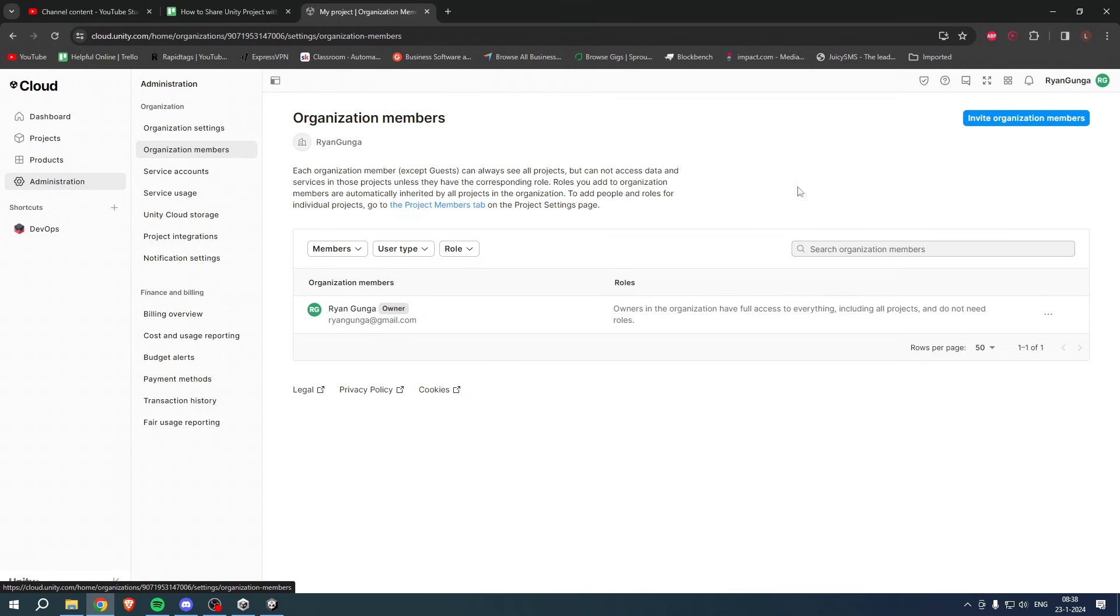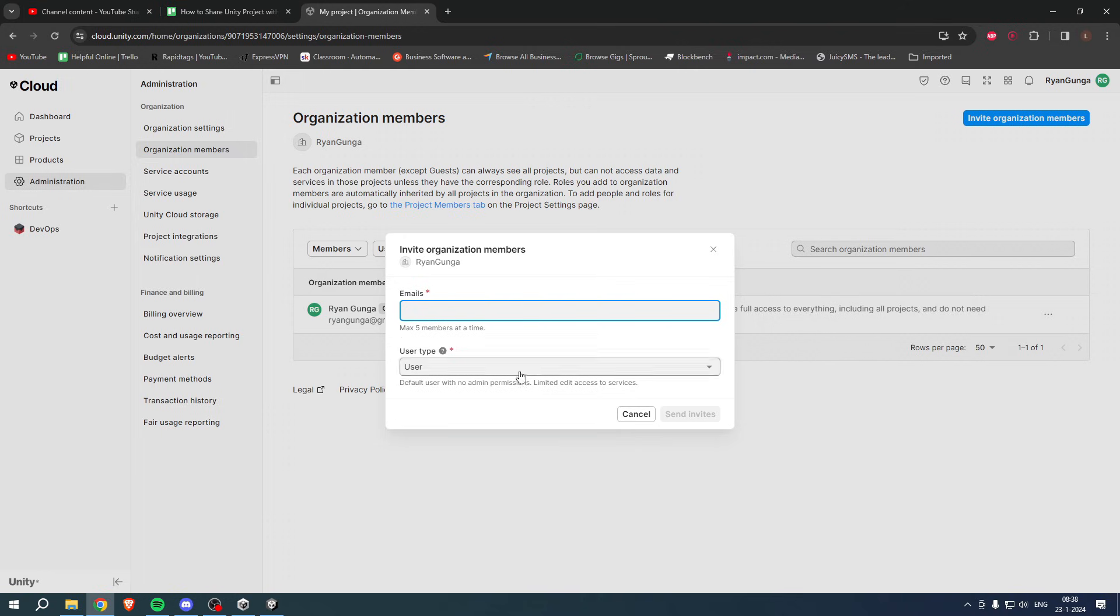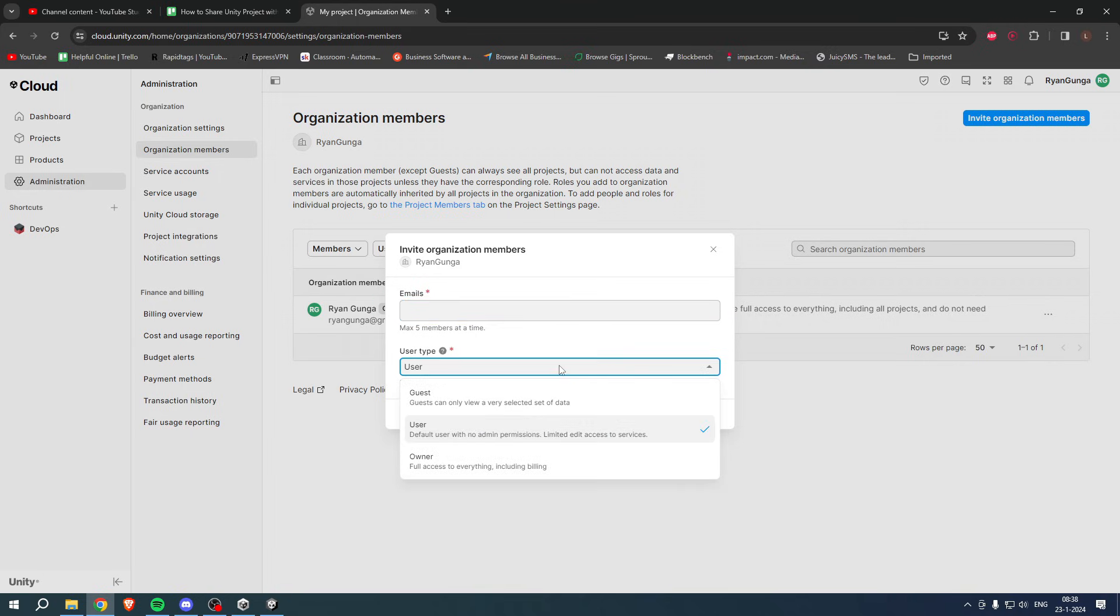Over here at the top, you want to click on Invite Organization Members. If you click on here, you want to add their email and it says max five members at the same time, so you can also add multiple people at once.